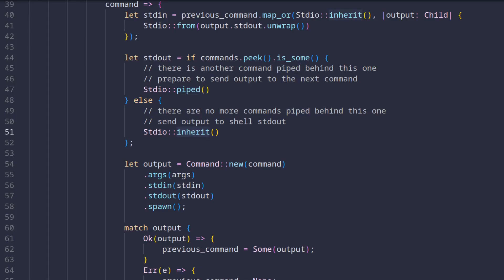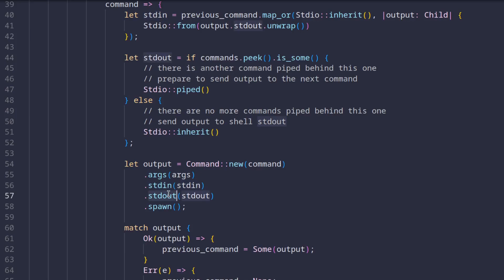Finally, we run the command using the command construct from standard library. We just tell this builder what is the name of the command and what its arguments are and we also set the previously determined standard input and standard output.